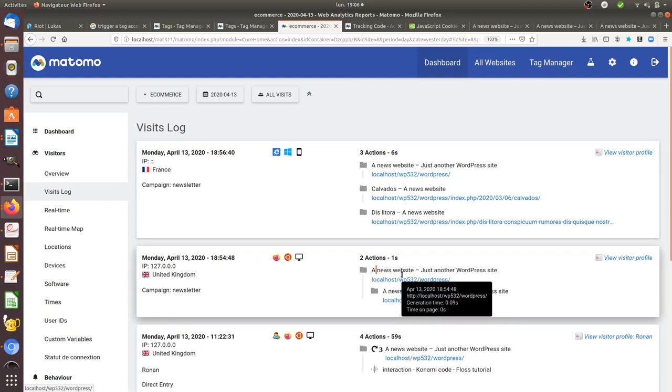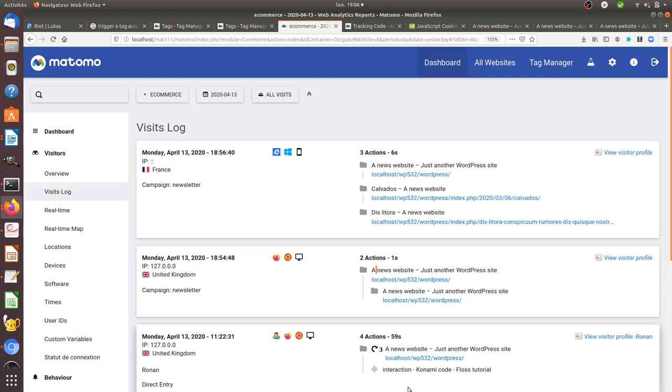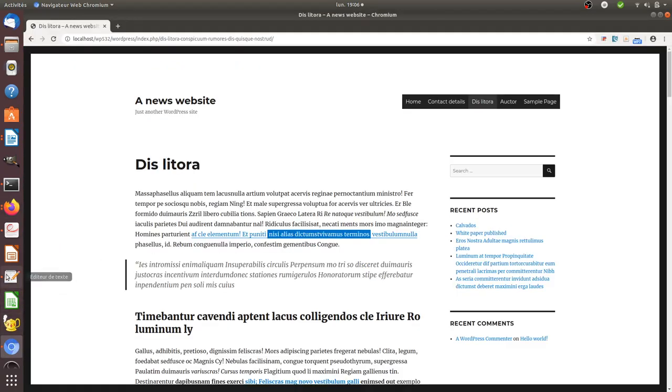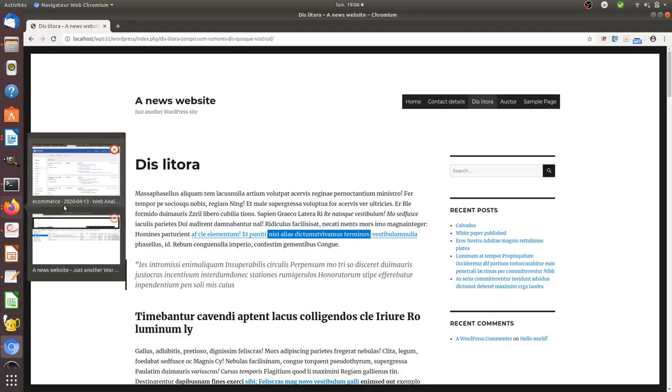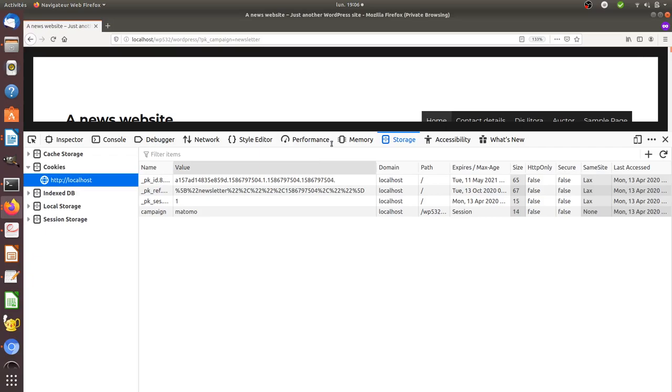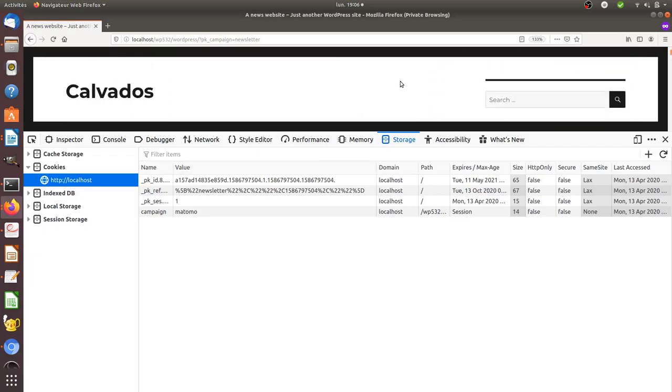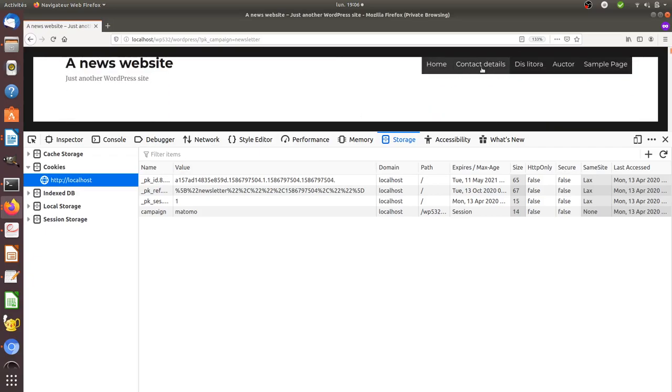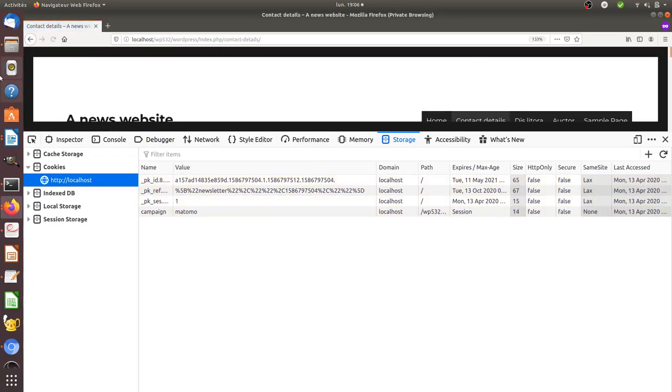I'm going to visit another page so that we better identify who I am, so contact details.